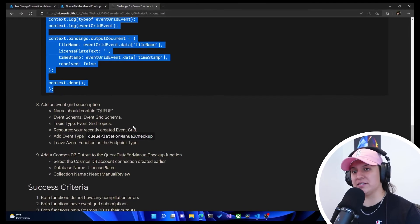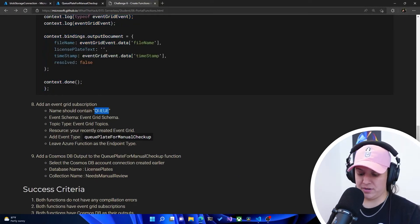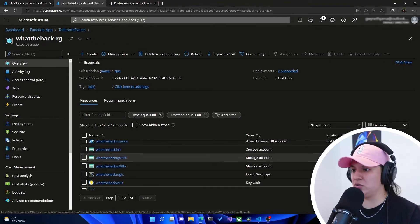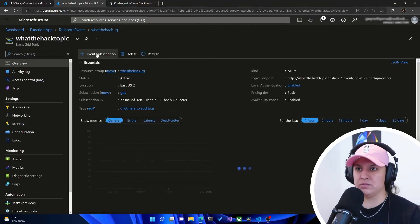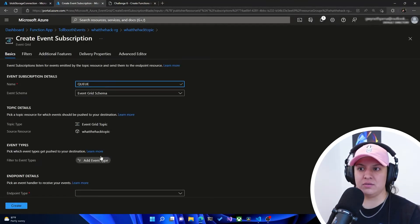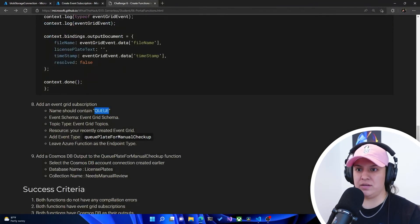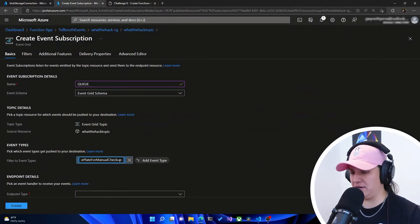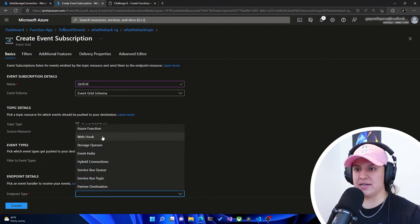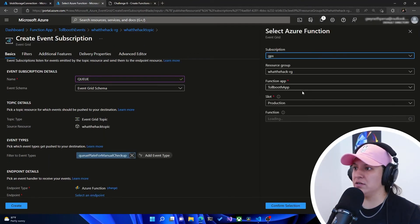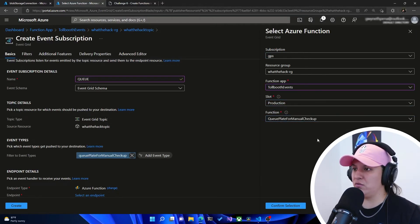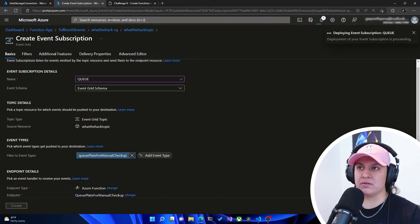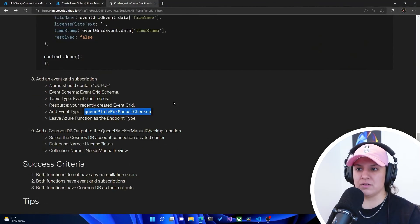It tells us to follow the same process to create an event grid subscription, but this time we'll call it 'queue'. We go back into the resource, head to the event grid topic, and create a new subscription called 'queue'. The event type is 'queue plate for manual checkup'. The endpoint type is still a function, but it's the Queue for Manual Checkup function within Toll Booth Events. Then we hit create.